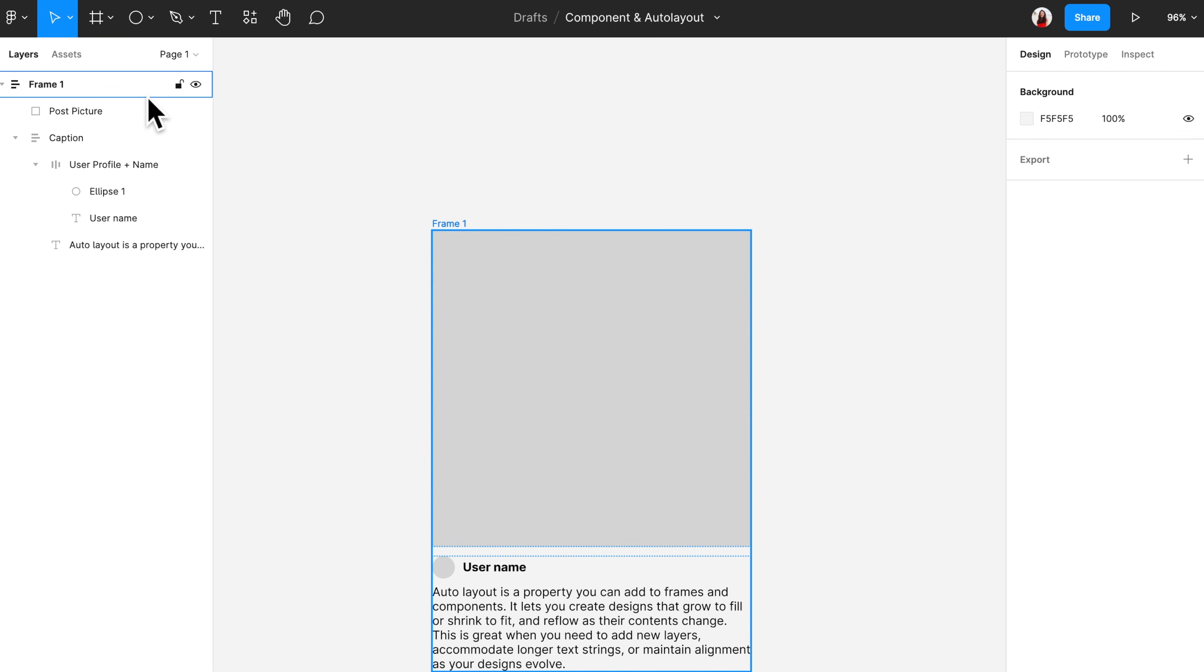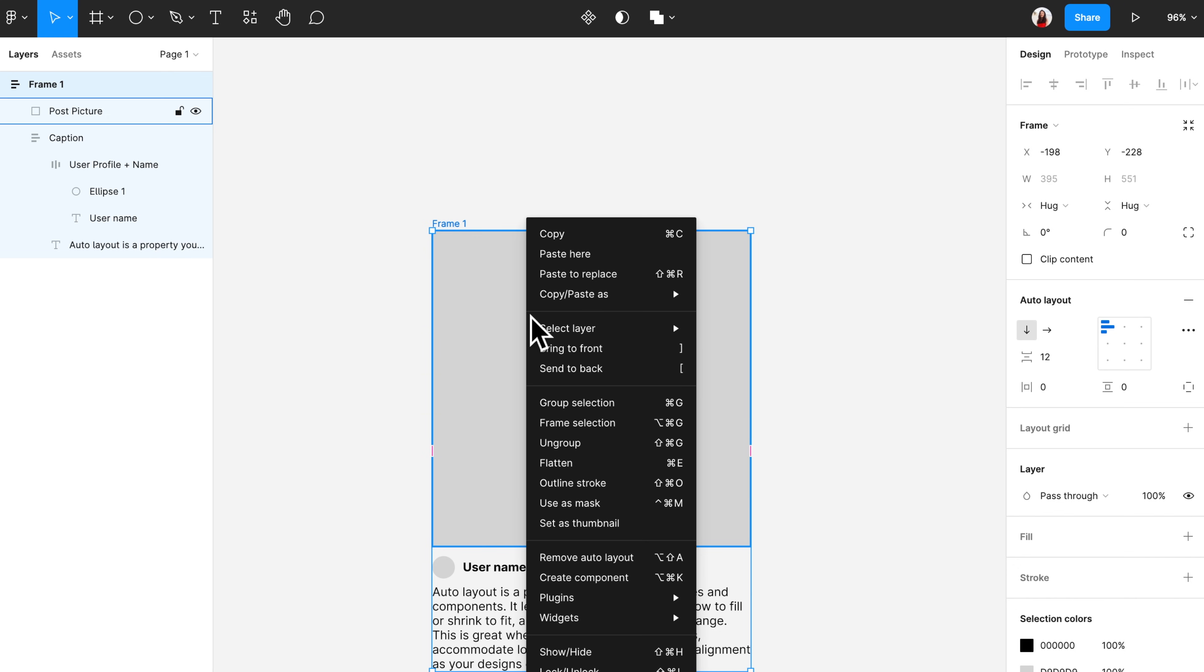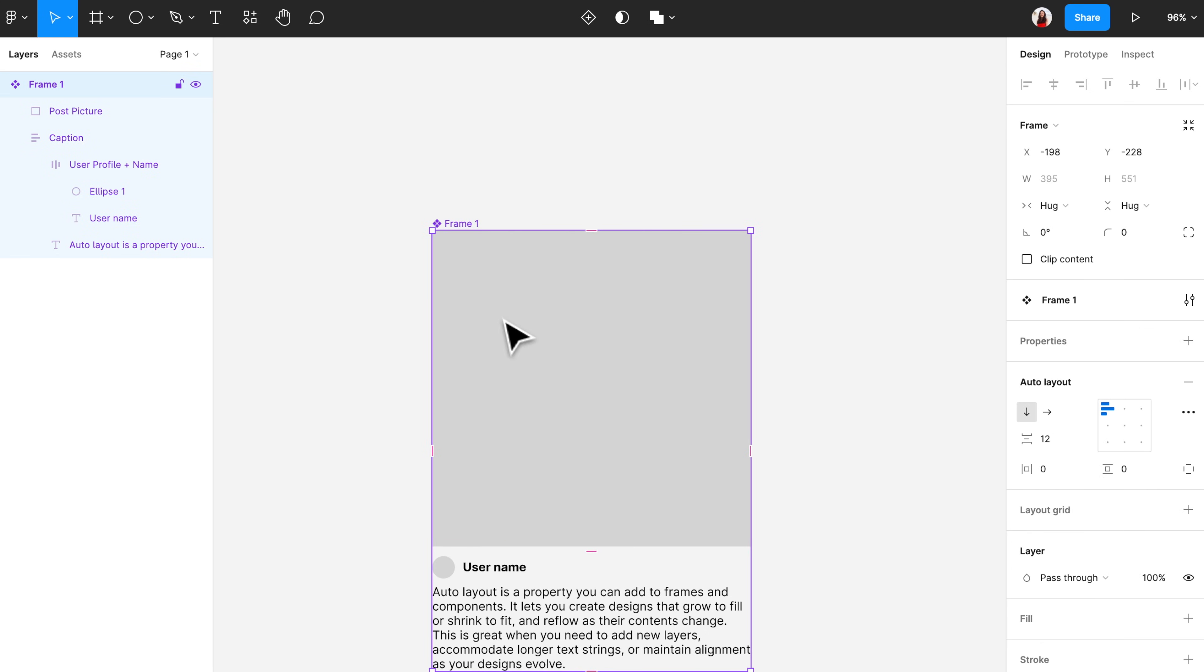So I will create a component with this large frame. Select the large frame, right click and select create component. The four dots purple icon will show up on the top left.